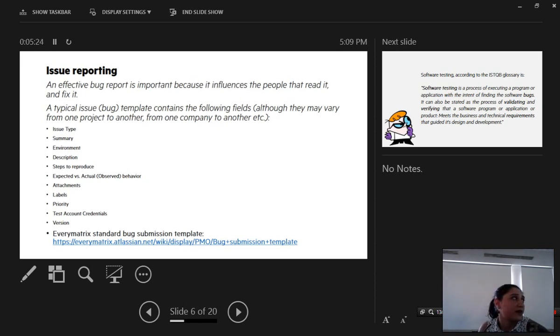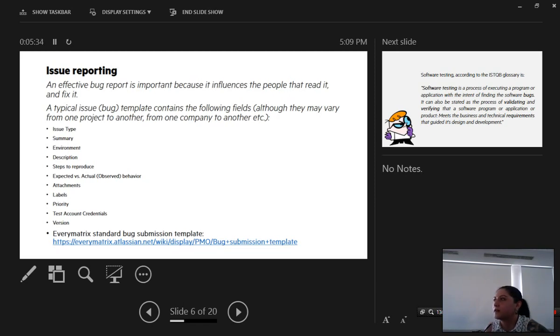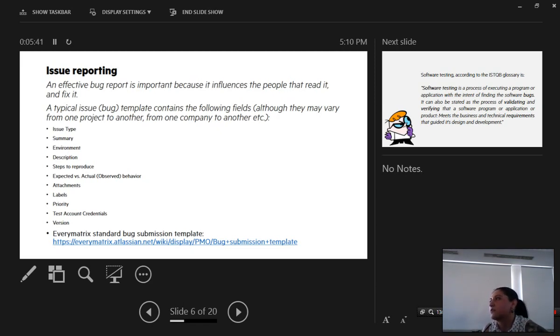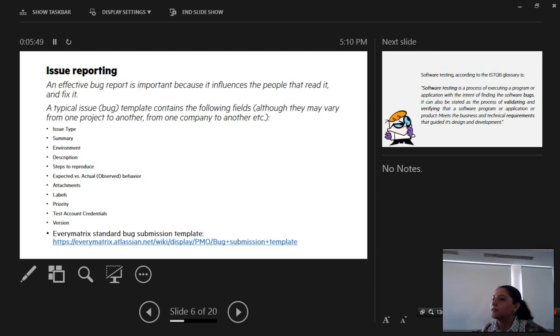We have a standard bug submission template that I strongly advise you to follow even if you are from incidents or even if you are a developer or an account manager or an integration manager. It is very important to follow these certain types and steps because it is very easy then for the person who is fixing it or verifying it to know what you are meaning and to know where the problem is so they can properly test it or fix it.